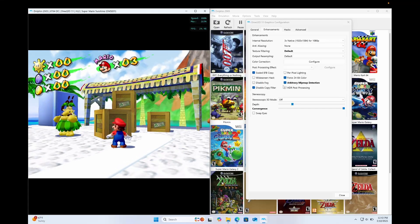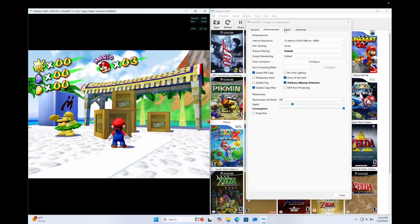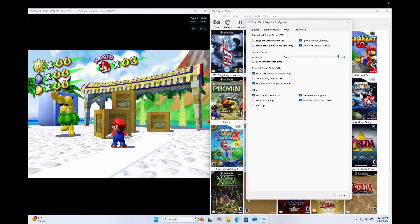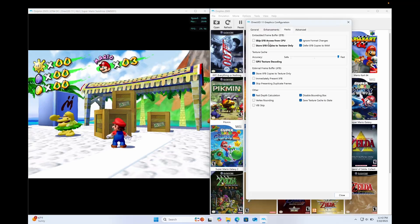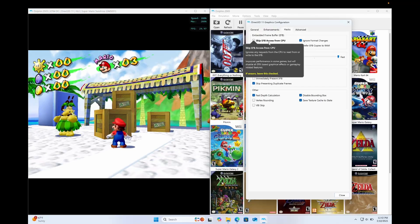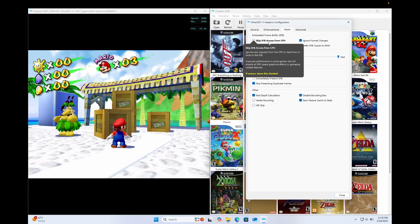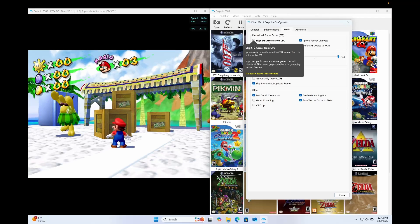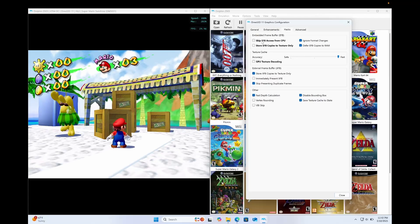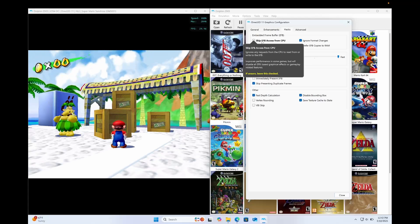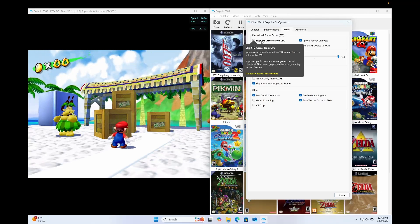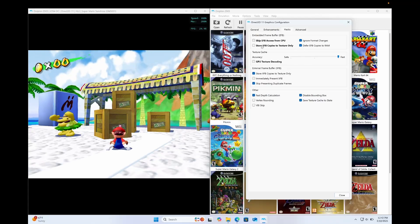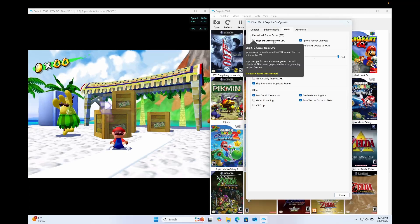The rest of the stuff here, you just don't really want to touch it unless you're having extreme problems with the game. So things on the hacks menu. As you can see, these are in bold. And if you hover over it, it'll tell you exactly what it does. And it'll tell you what to do if you're unsure. So here for skip EFB access from CPU, it says if unsure, leave this checked. But it's unchecked right now. And it's in bold. Like I said, Dolphin has been around for a long time. And they know exactly what the best settings are for these games. And it kind of automatically loads them up. So if it's in bold, do not touch it.